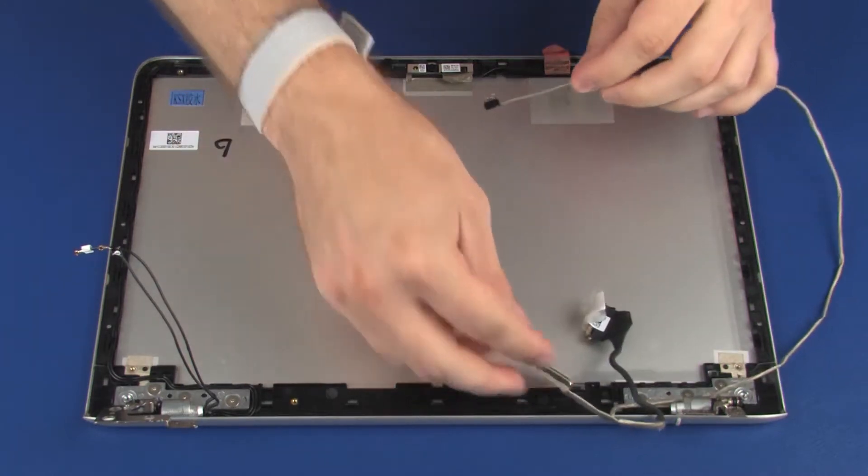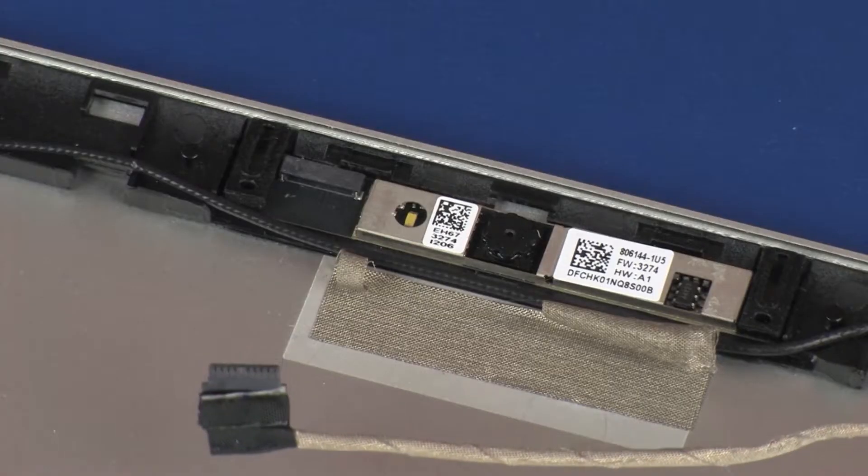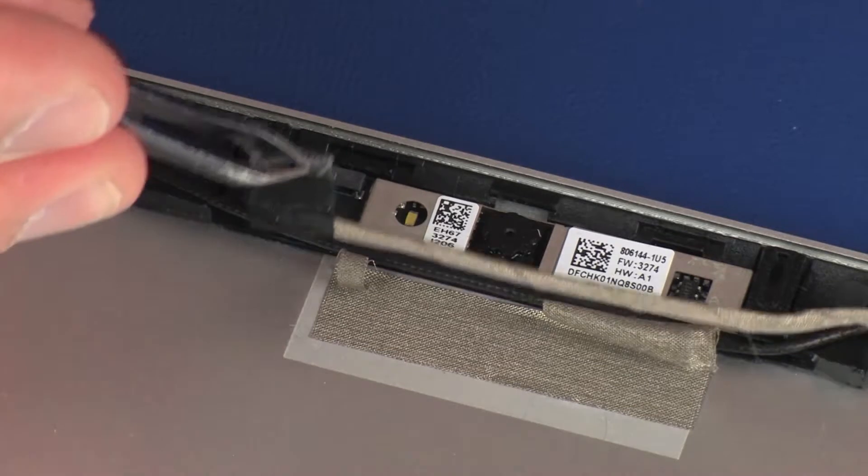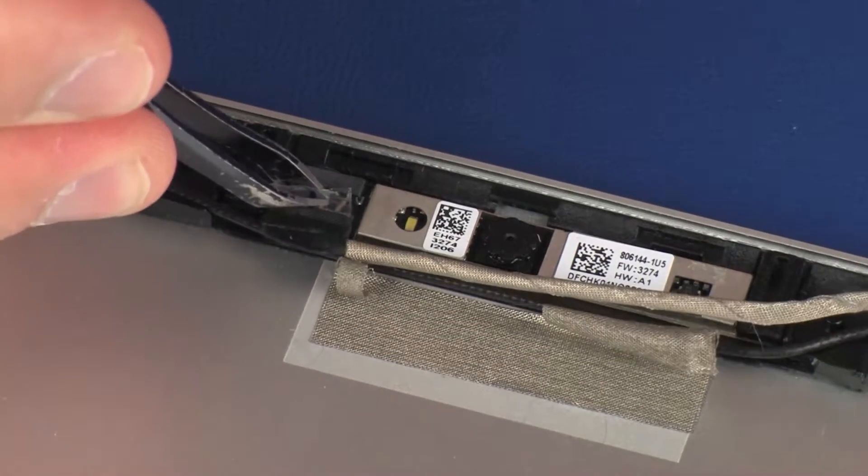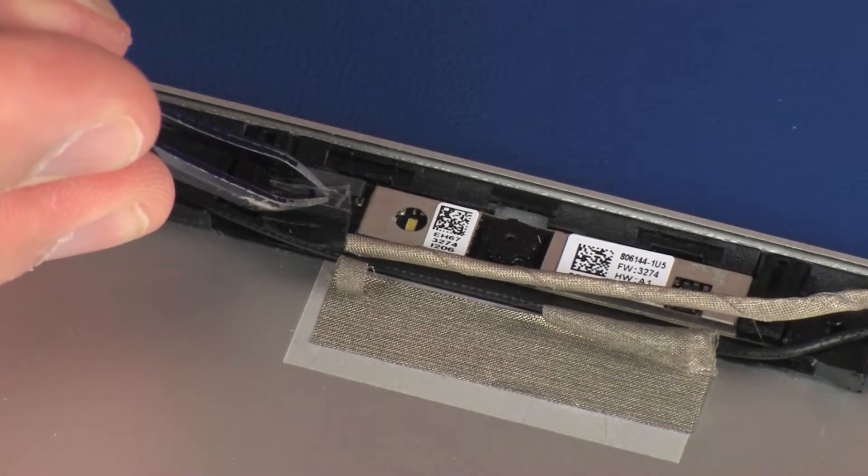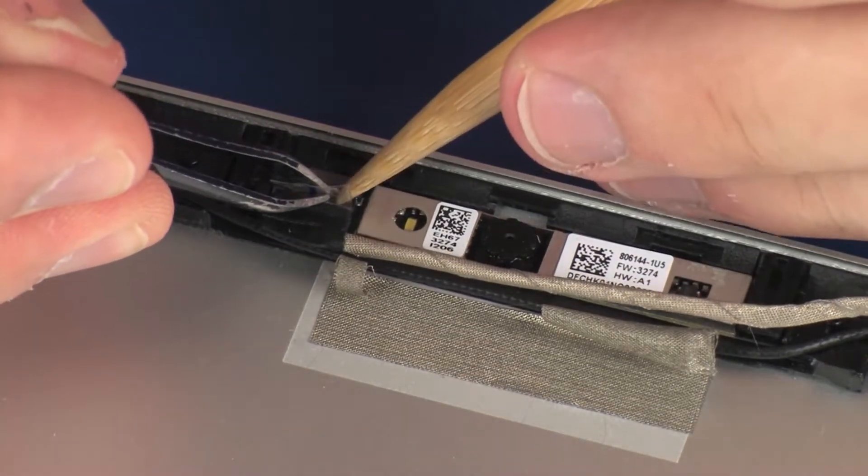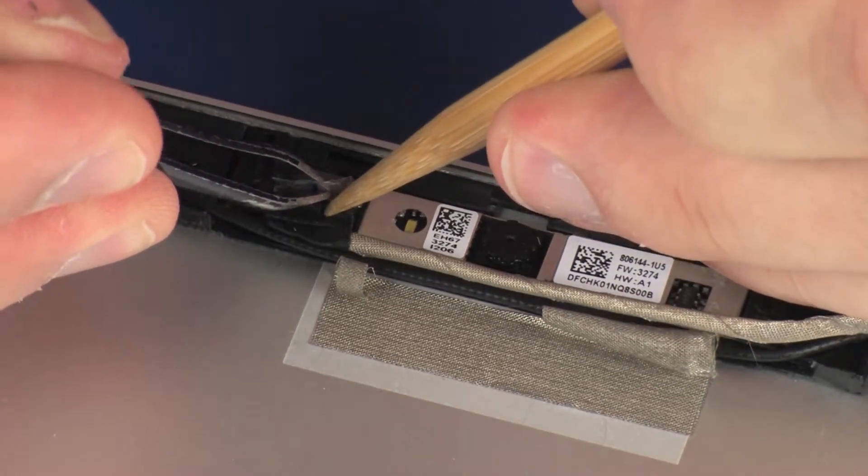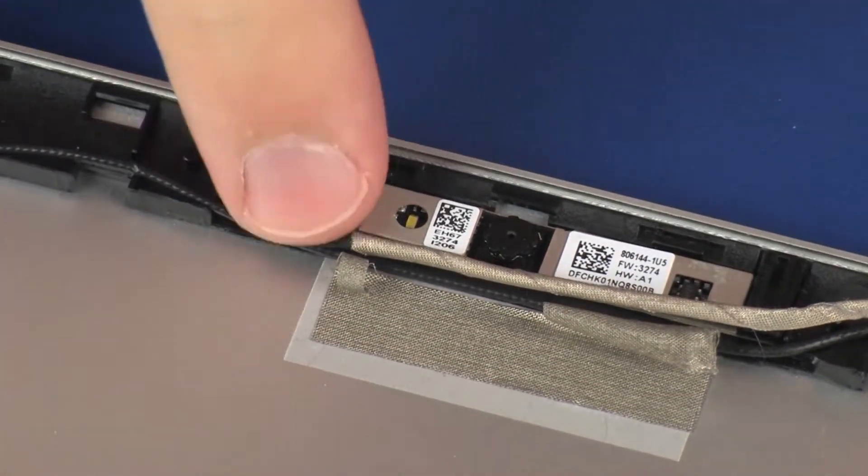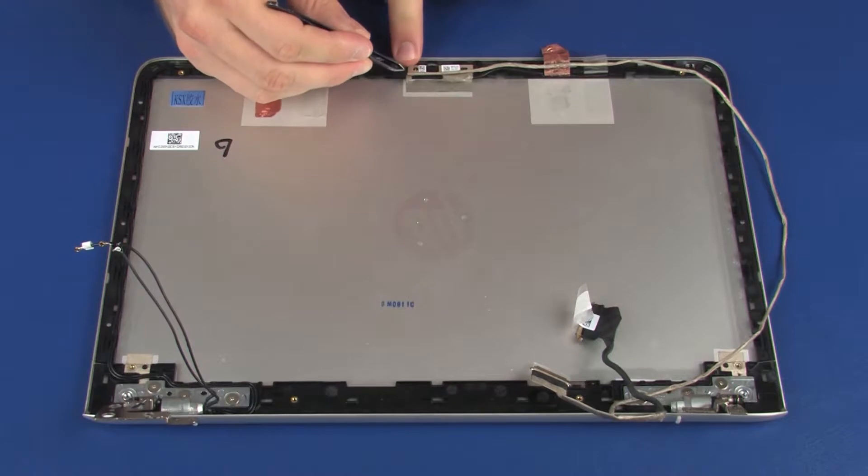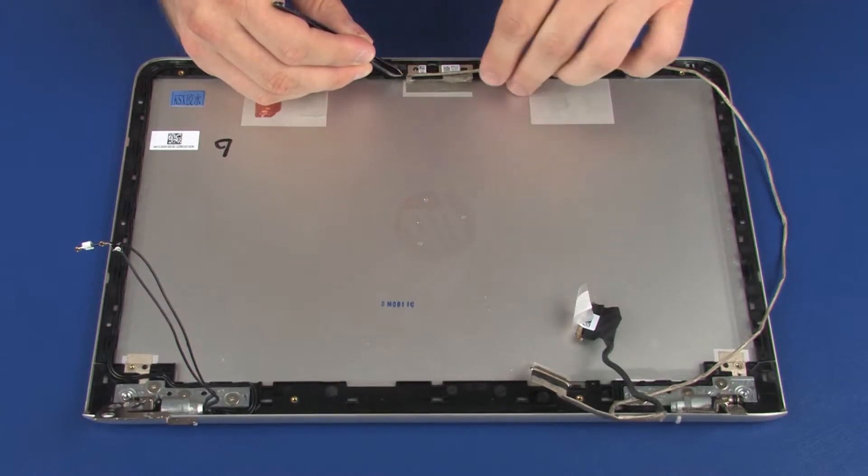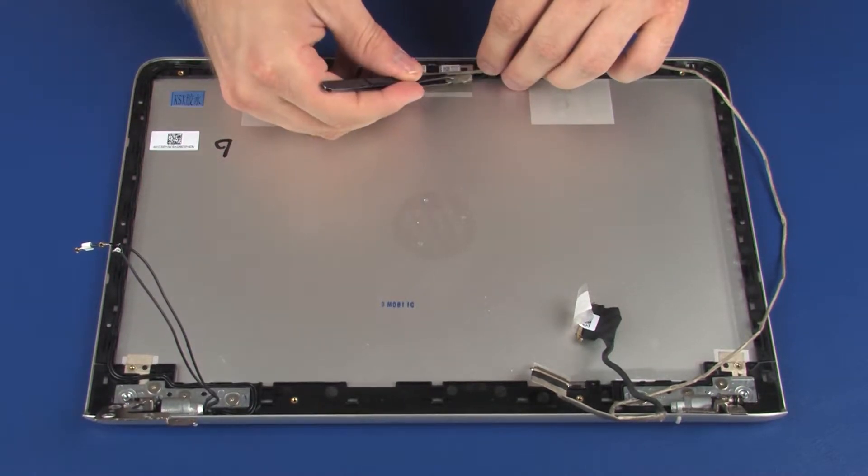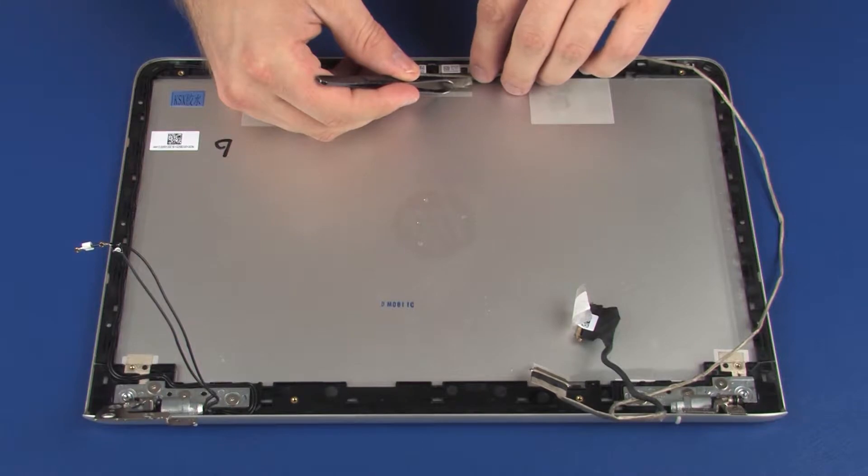Replacement. Connect the display panel cable into its connector on the webcam board and replace the retention tape. Route the display panel cable through the routing channel on the display enclosure.